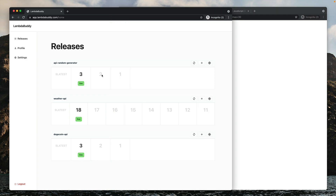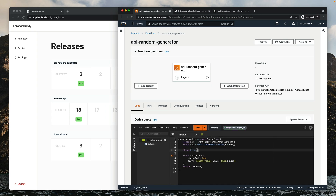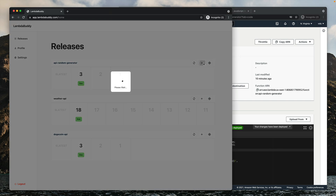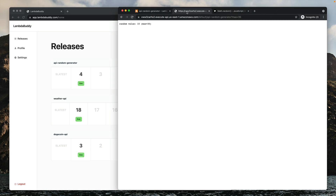The reason I like to manually switch the version I point to instead of automating it is because when you update a Lambda function in production, sometimes things break. To illustrate it, let's go back to our function, modify it to have an error — before we return the response, let's throw an error. Let's deploy our code, create this new version, and point our live alias to this broken version. Now if we try to execute our function, we'll get an internal server error.